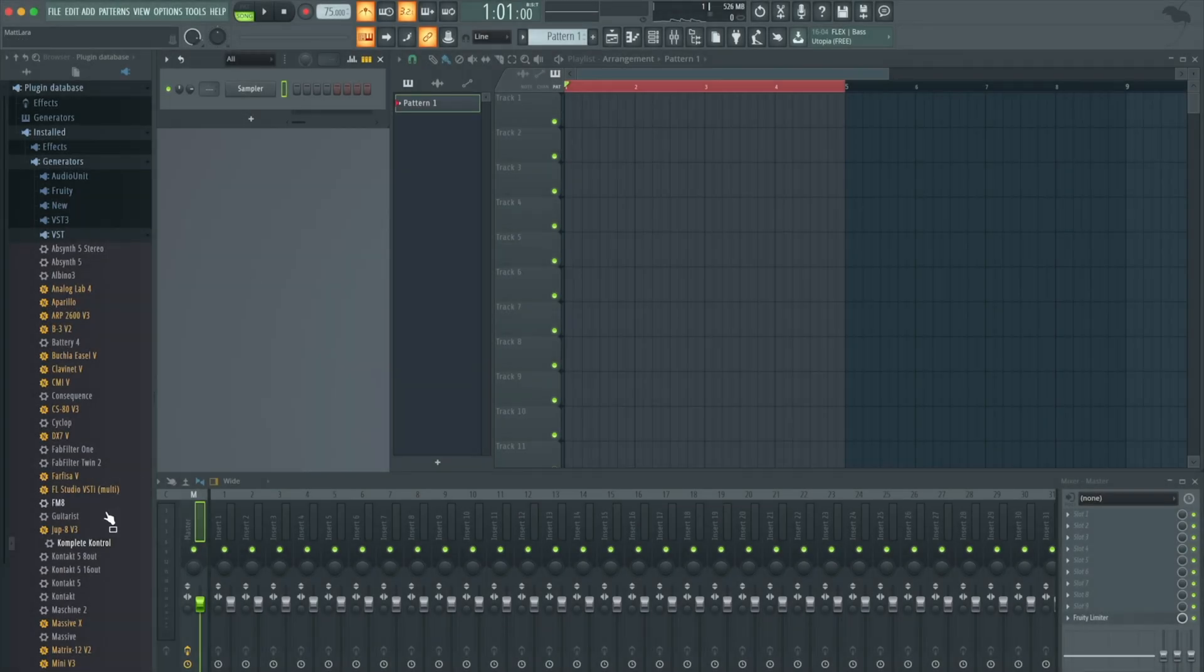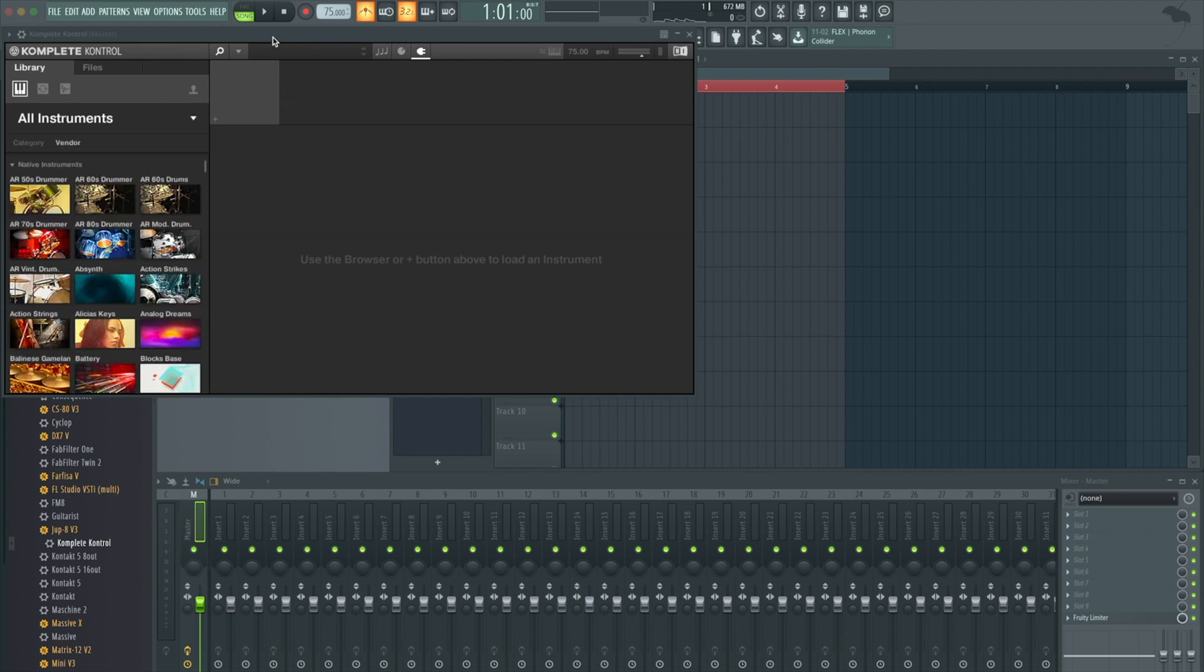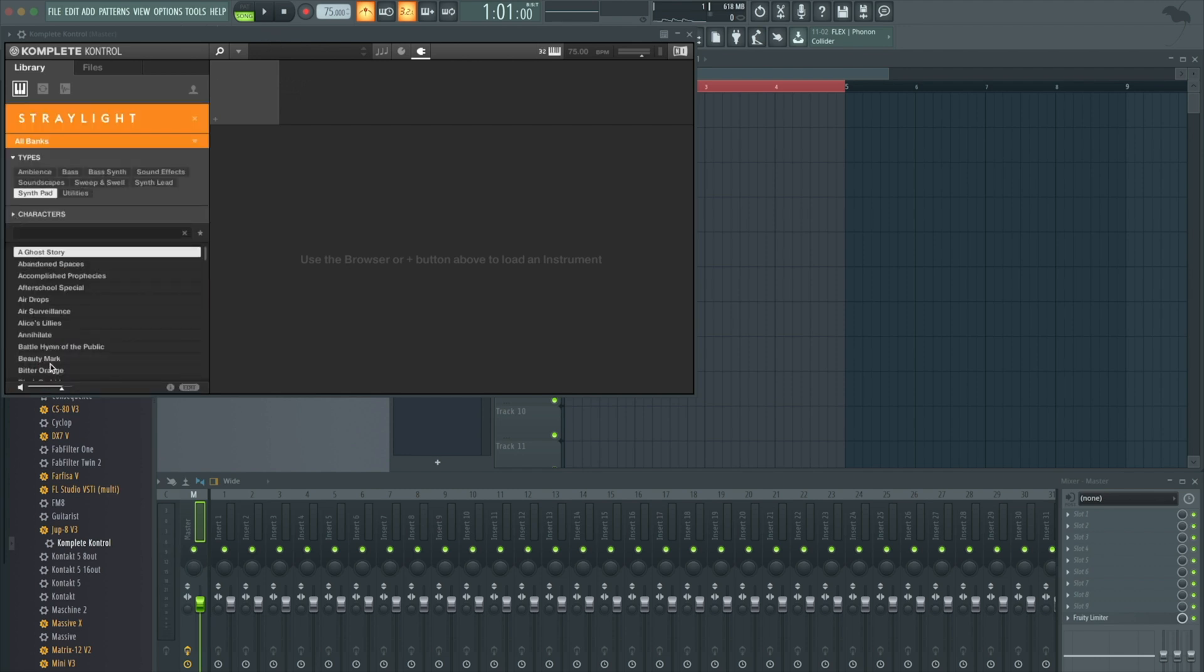Today we're going to work in FL Studio and explore the expansion. Let's start by opening the plugin Straylight and creating a sound of our own. I'm going to find a cool preset from Straylight.